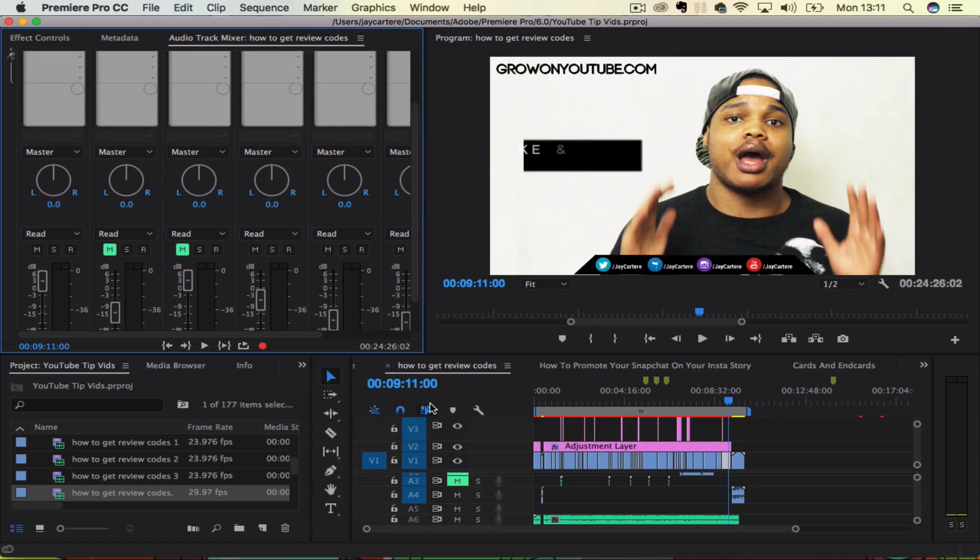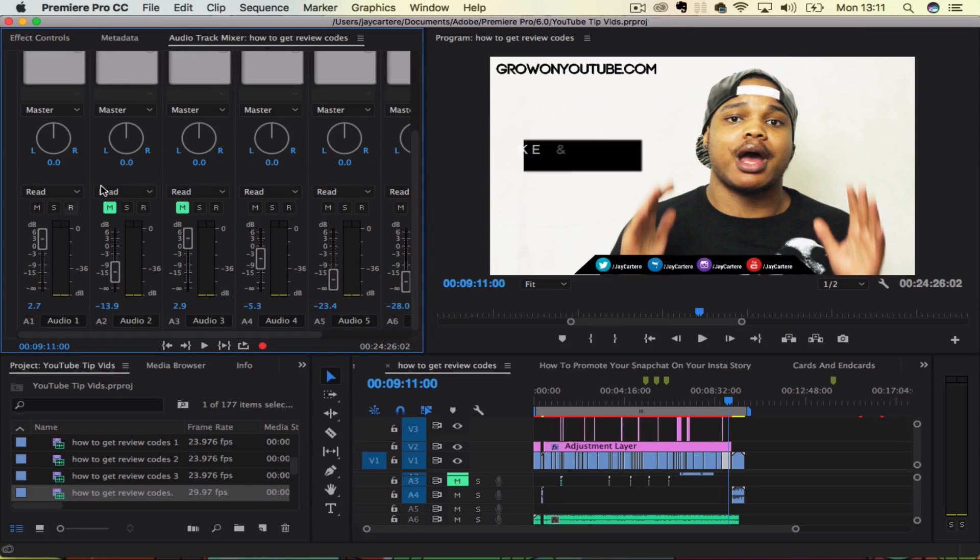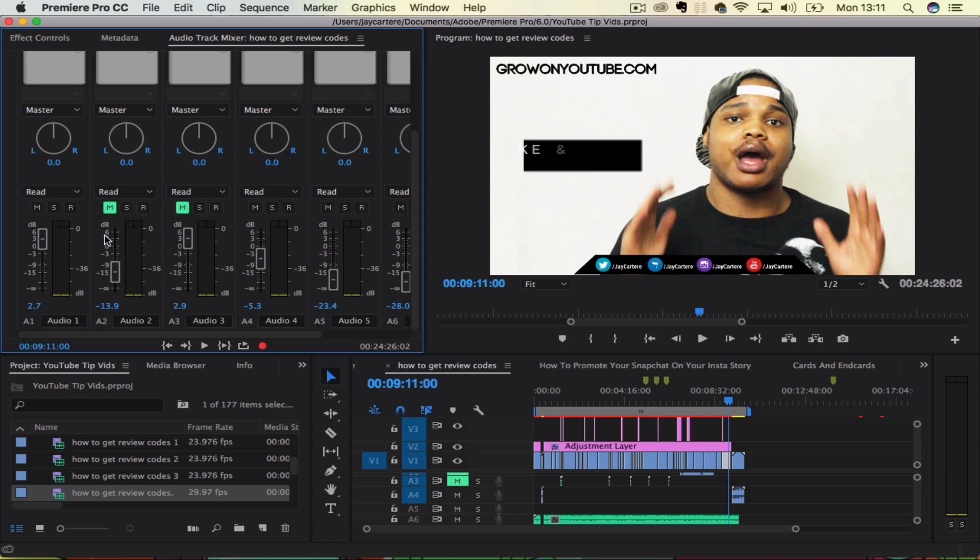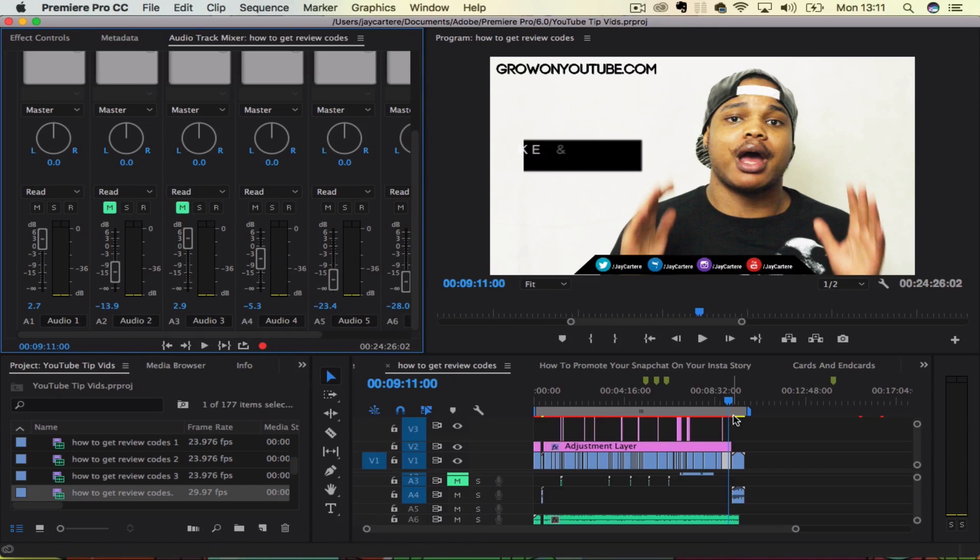And then you will have your audio tracks over here. And this is generally the best way to adjust your audio. Now over here, you can bring things down, you can raise them, you can mute them, you can solo them and do all that sort of stuff.